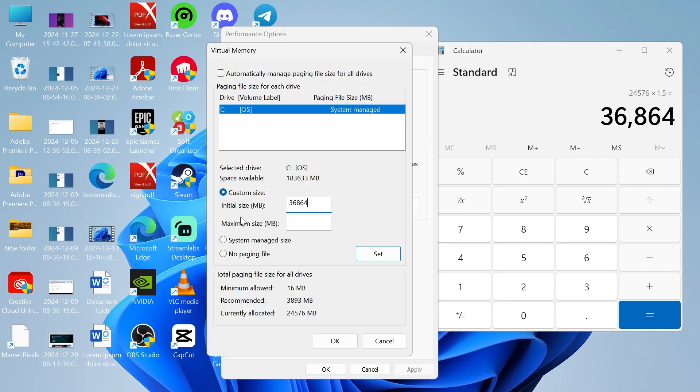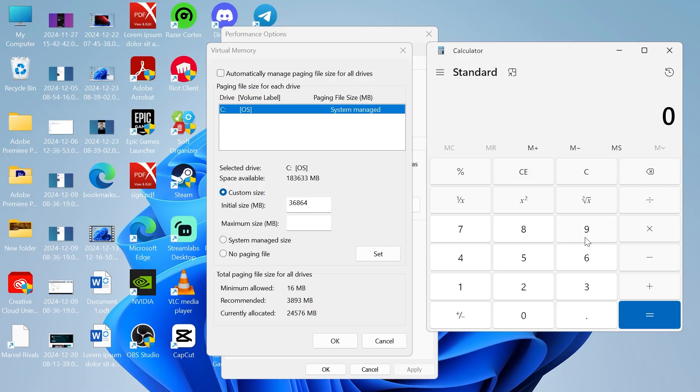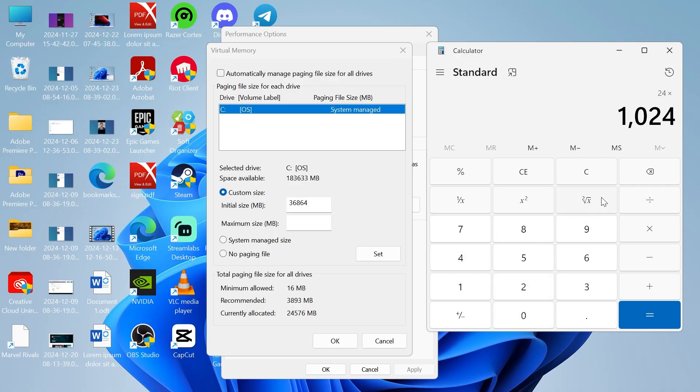Now we're going to work out the maximum size as well. Let's reset our calculator and type in the number of RAM you have available again. For me that's going to be 24, and then we're going to times by 1 megabyte again, so 1024, and then times by 3 this time and hit enter.